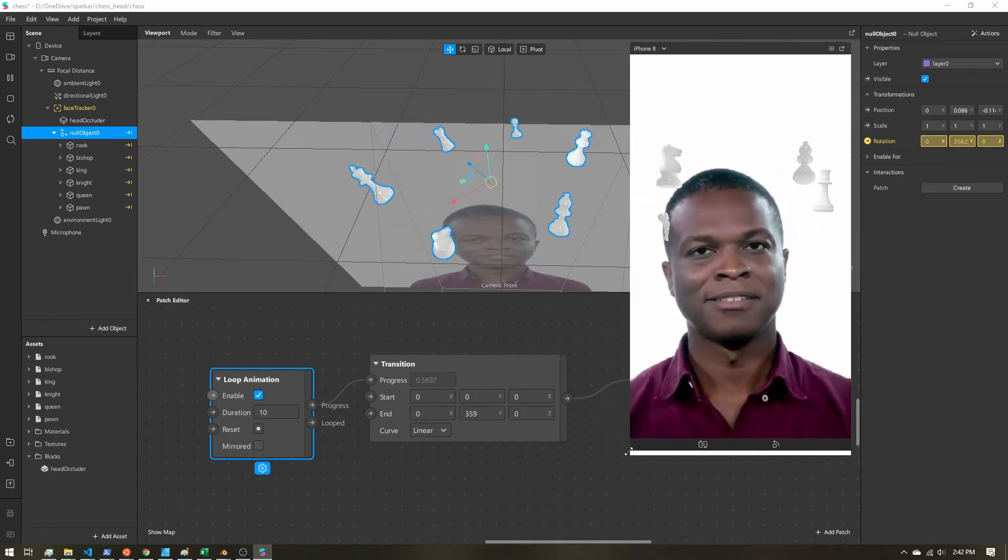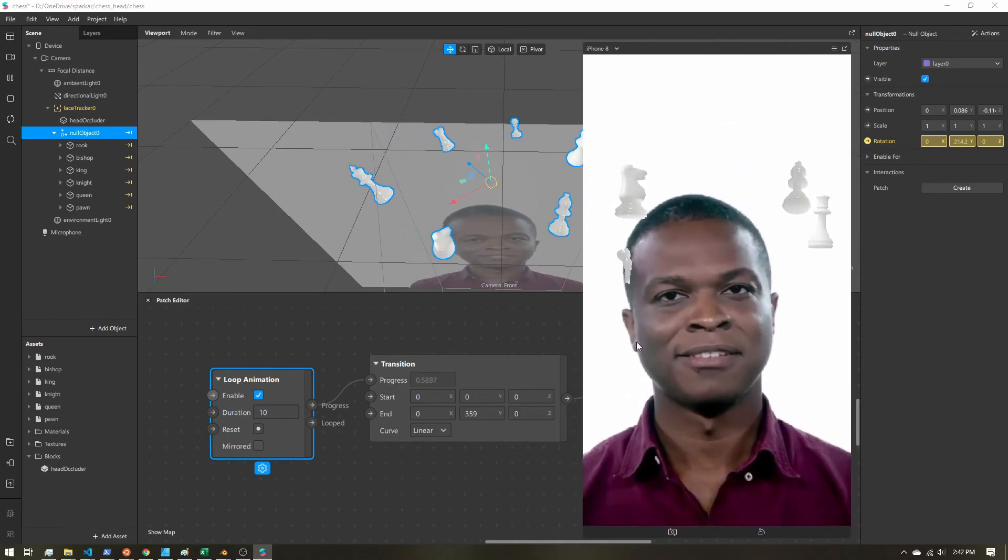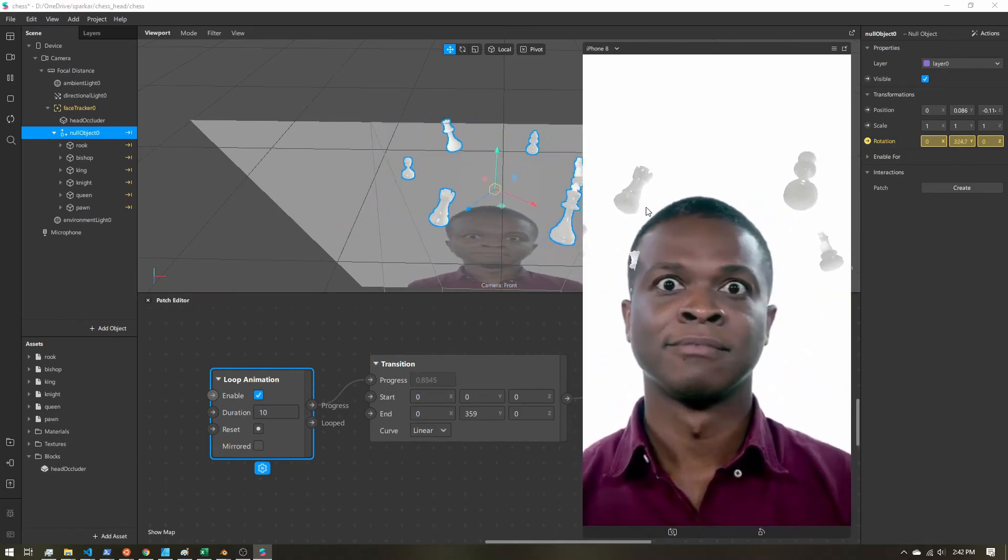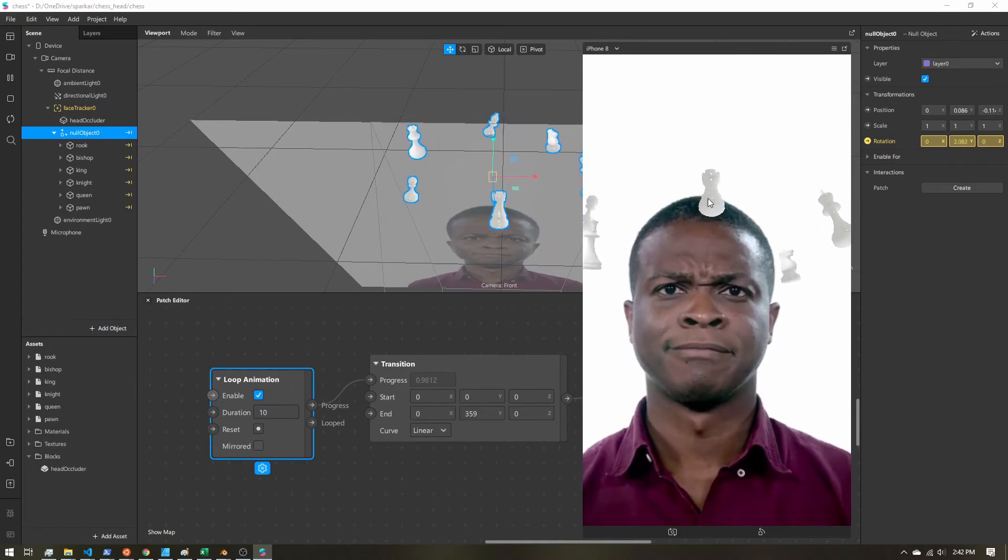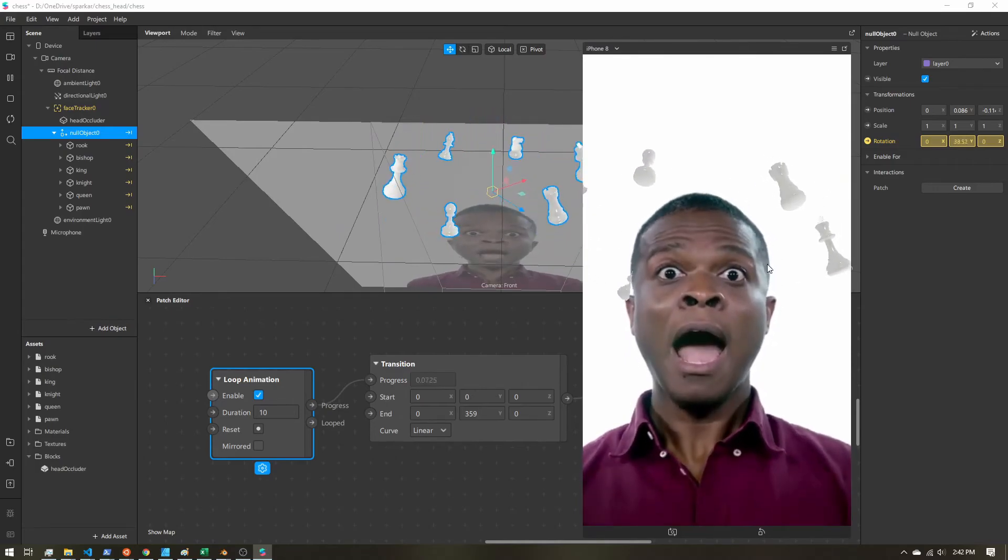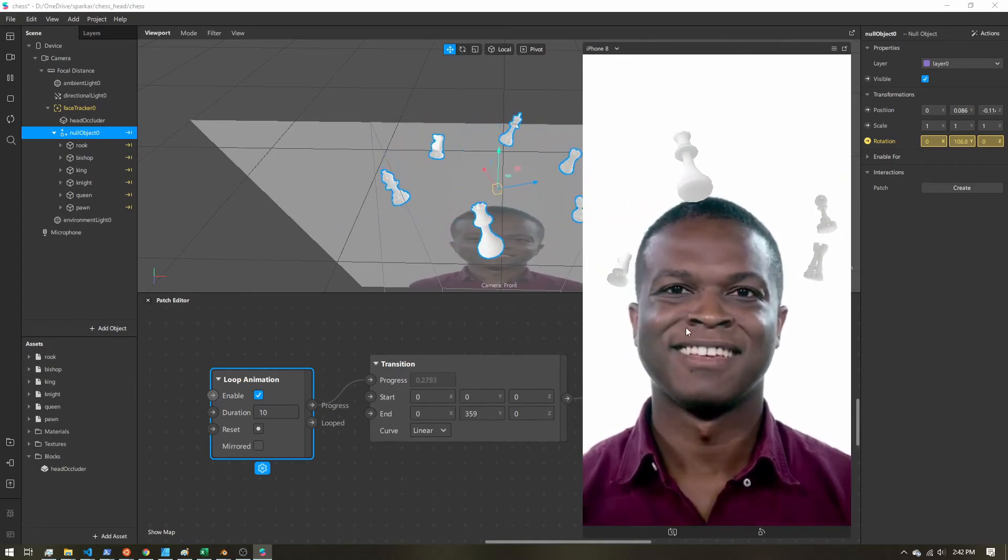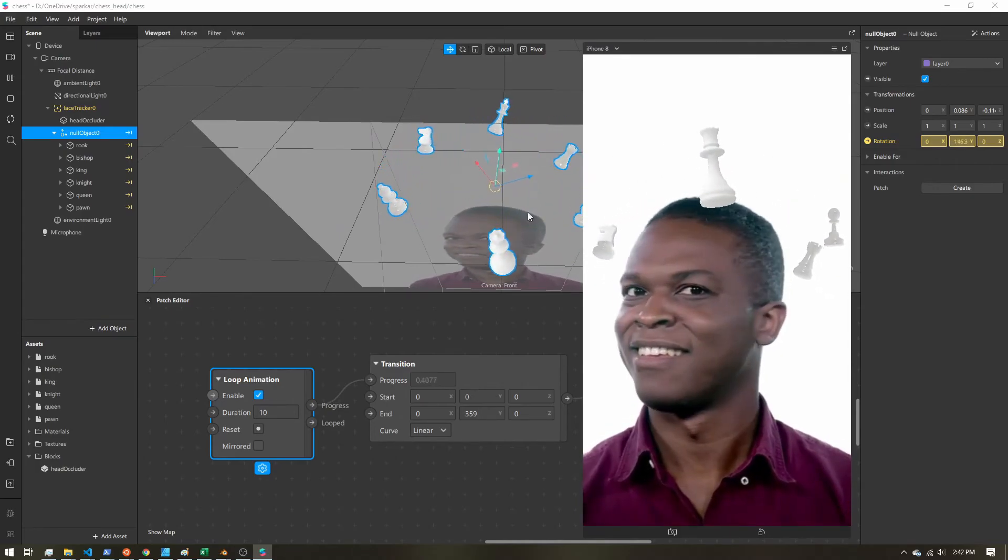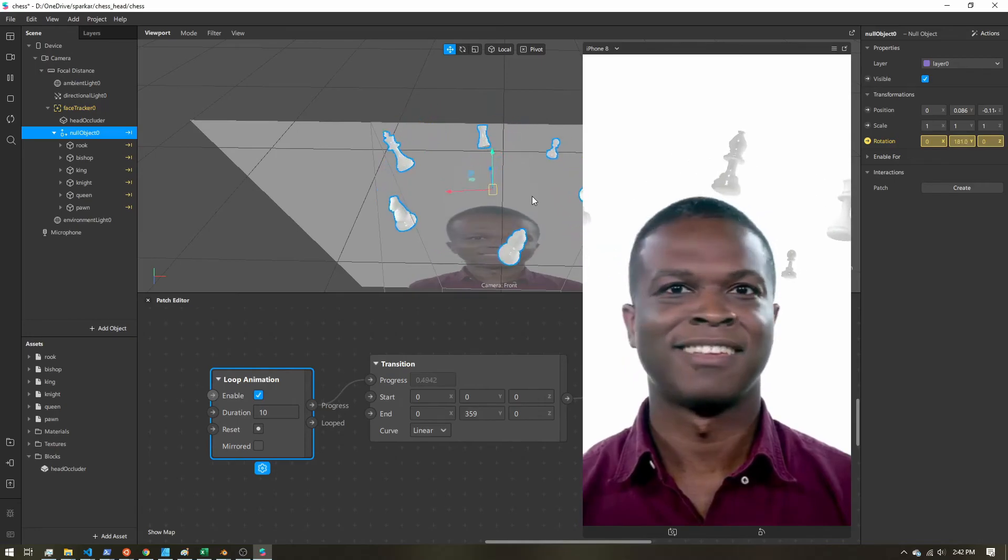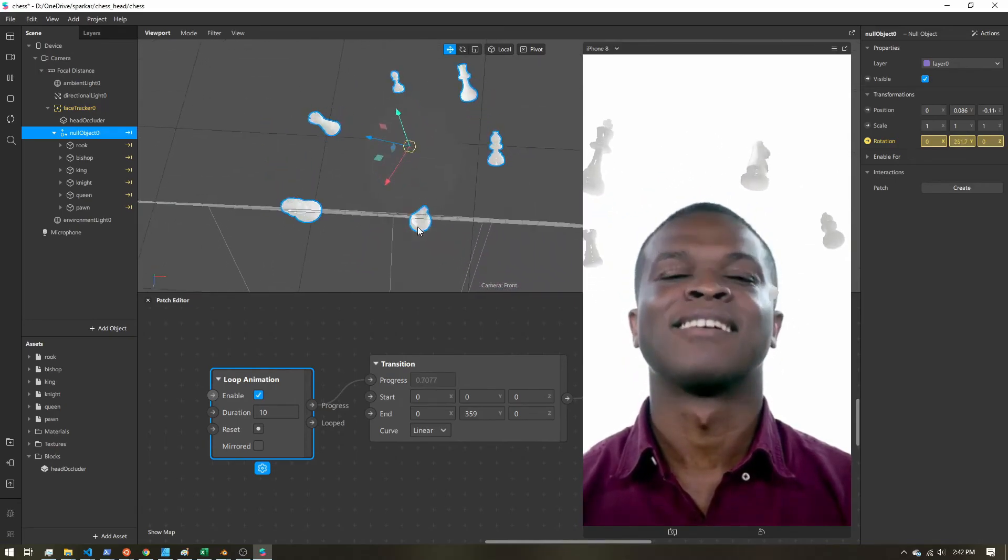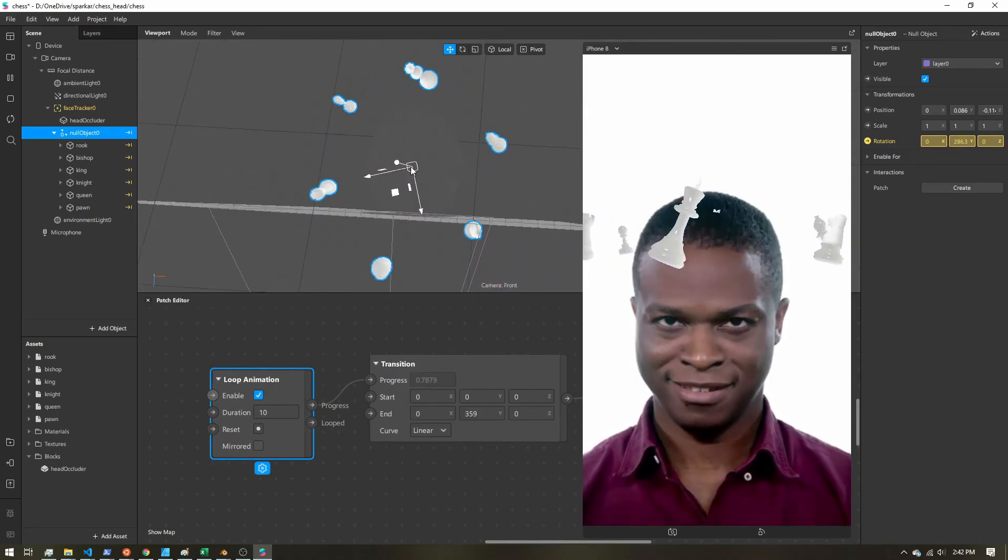So here we go. We have our pieces all kind of spinning around their own axis and then also rotating around the user's head. So it is pretty easy to get motion around the user's head.